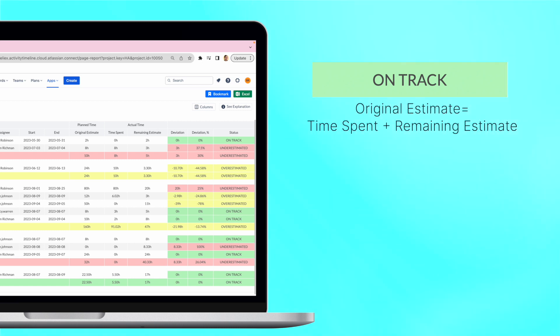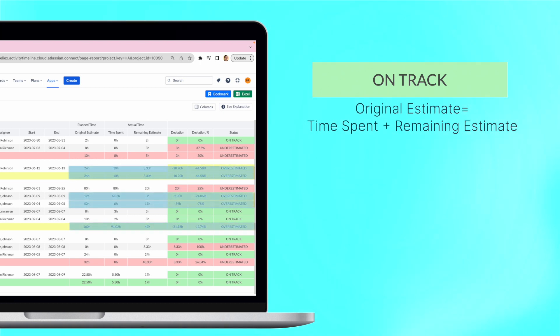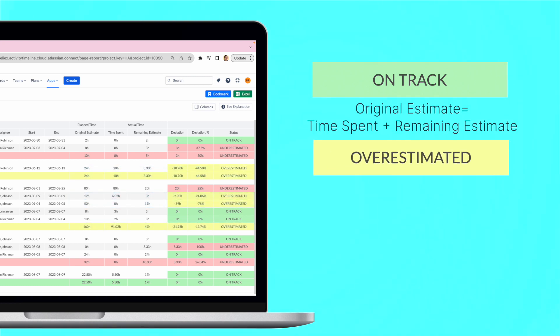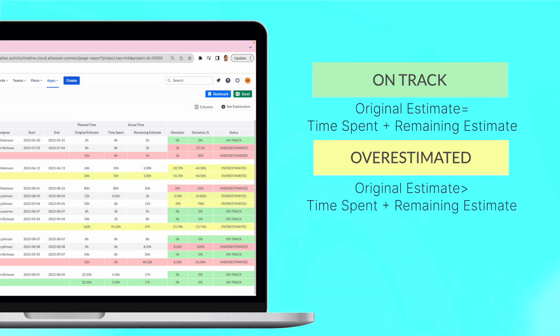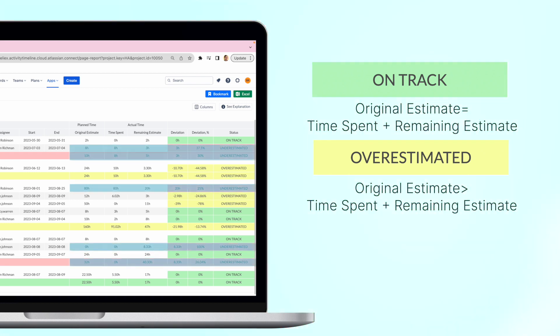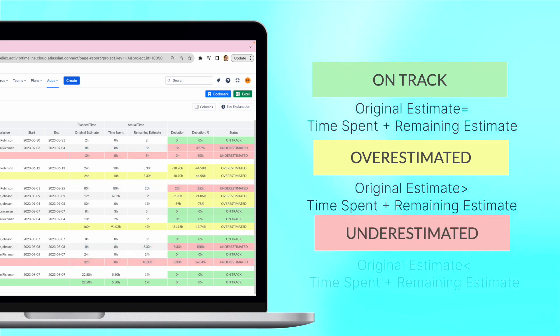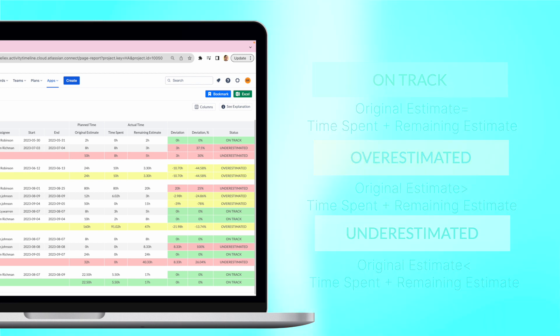Of course, we don't live in a perfect world, so it's rarely the case. If the original estimate is bigger than the time spent and time remaining, it shows that the task was overestimated and less time is needed than initially expected. And if the original estimate is smaller than the actual, the task was underestimated and took more time to complete it.